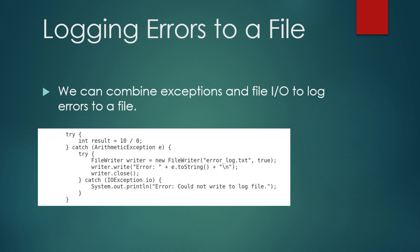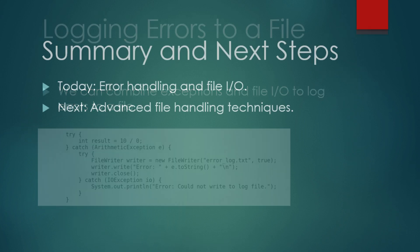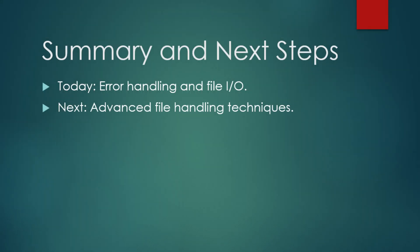That's all for part 7 of our Java series. Today, we covered error handling with exceptions and explored file input-output operations. These are essential tools for building robust programs that can gracefully handle unexpected situations and work with external data. In the next part, we'll delve deeper into working with files and introduce more advanced topics like serialization and streams. Thanks for watching. See you soon everyone. Bye for now.